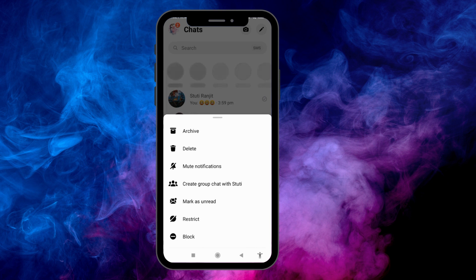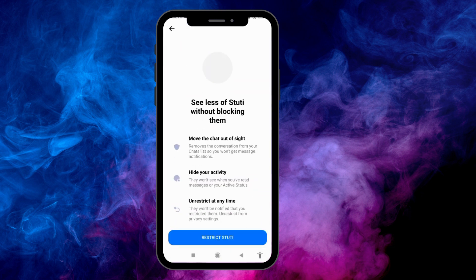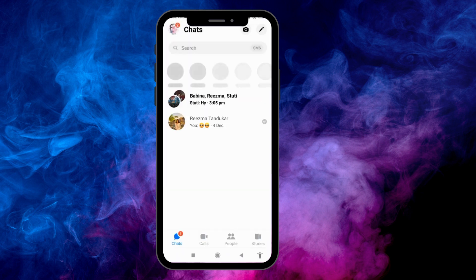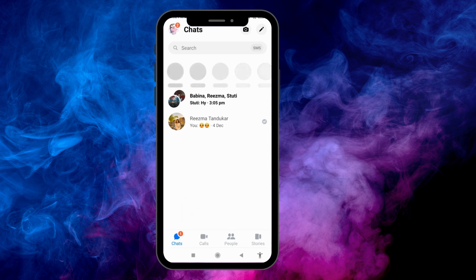Long press on the chat. I'm going to select this one. Now over here you can see different options — tap on the option Restrict.